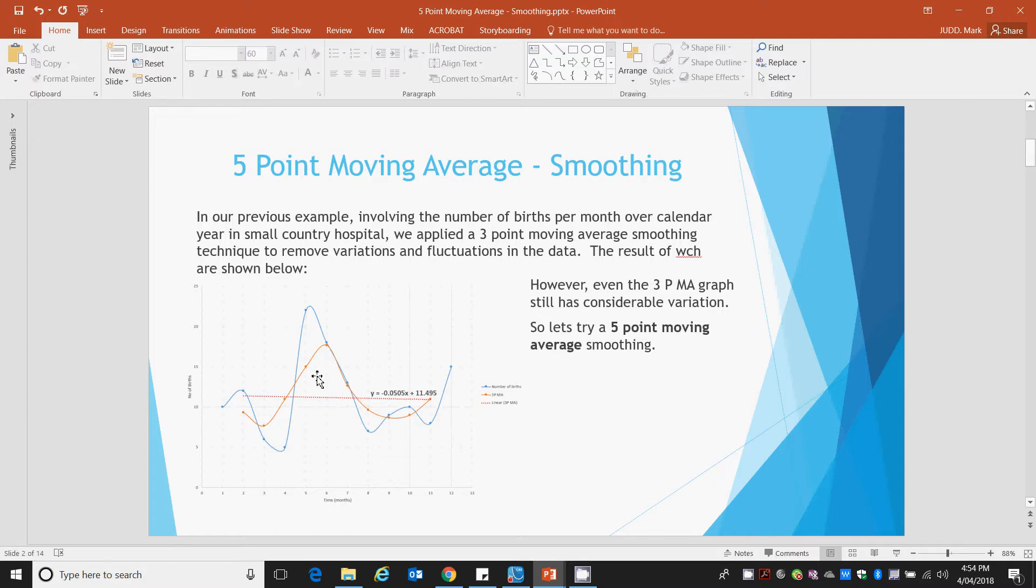However, it still doesn't look really that linear. So instead of doing a 3-point moving average we wish to apply now a 5-point moving average. So let's examine how to do this.